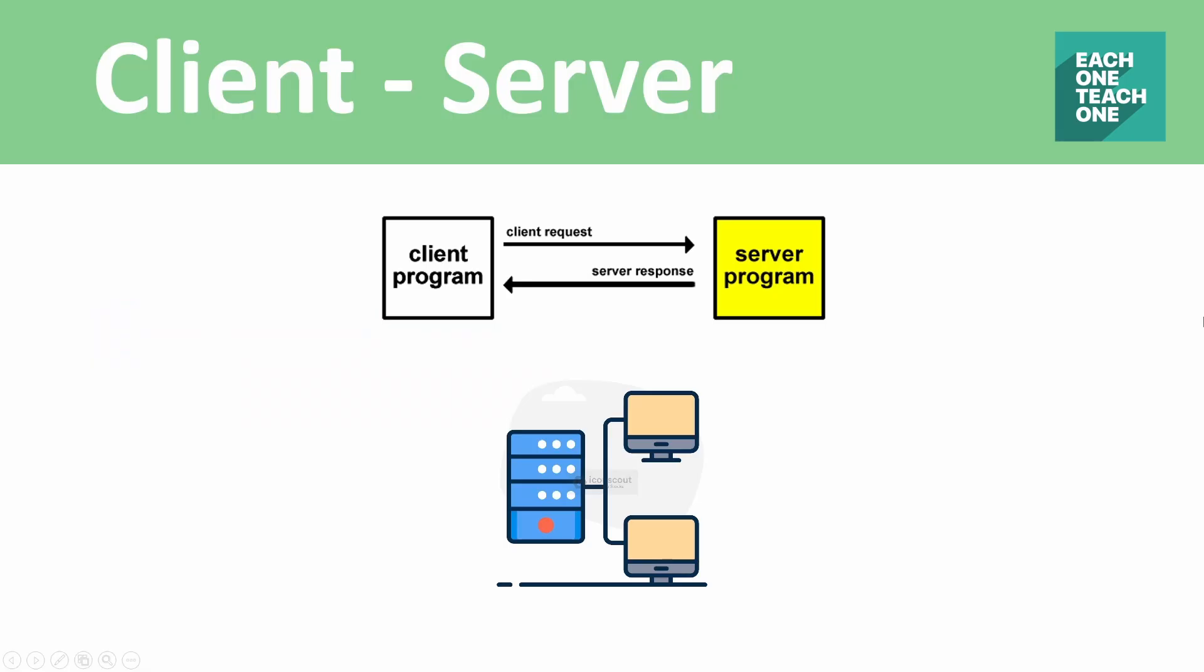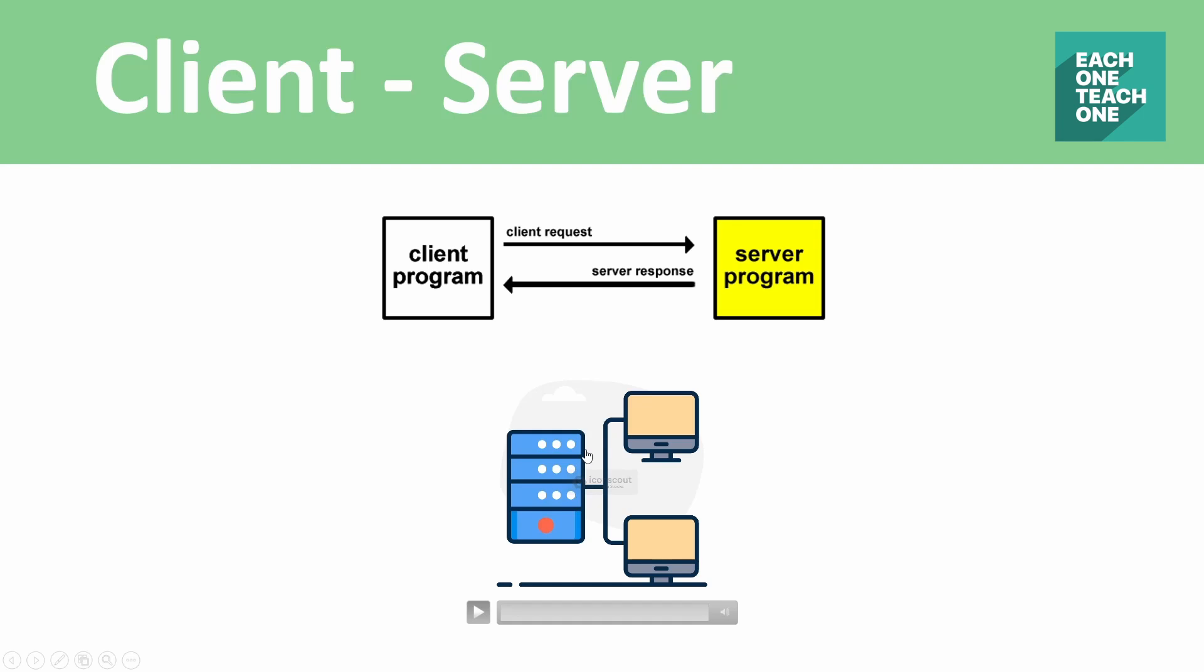First of all, it uses client-server architecture. In a web application, there are two parts: one is the client program and one is the server program. The client program runs in a browser.